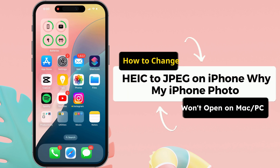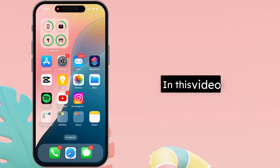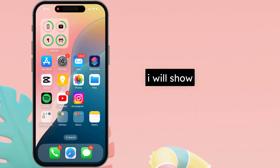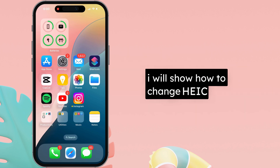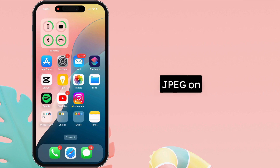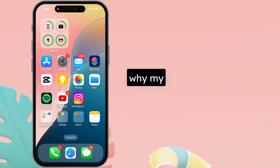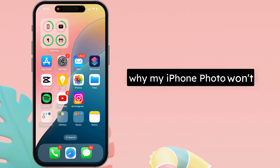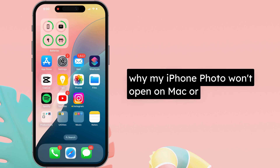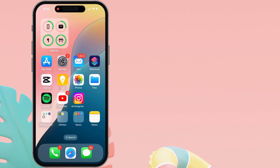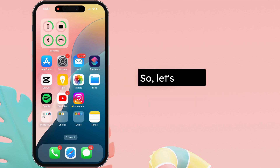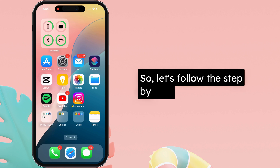Hello friends, I am Carly. In this video, I will show how to change HEIC to JPEG on iPhone, why my iPhone photo won't open on Mac or PC. So, let's follow the step-by-step guide.